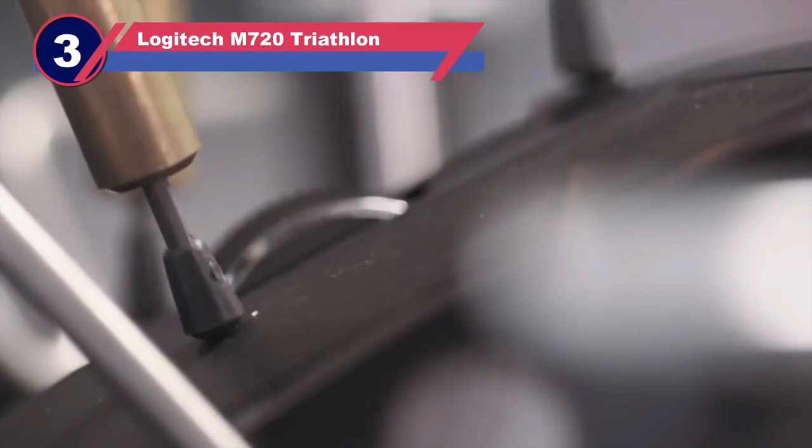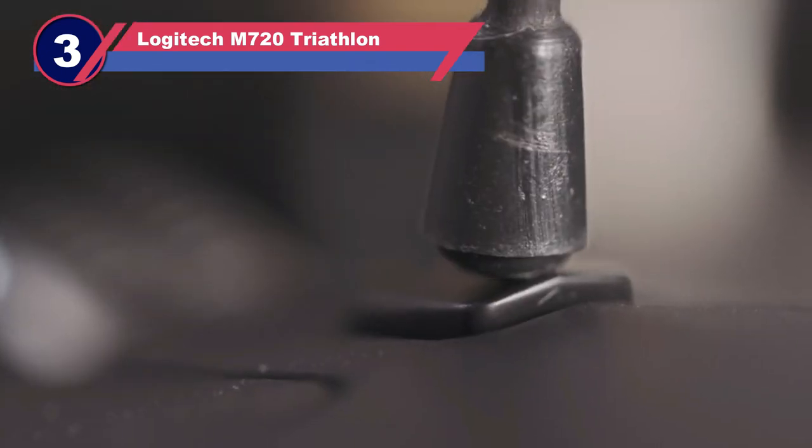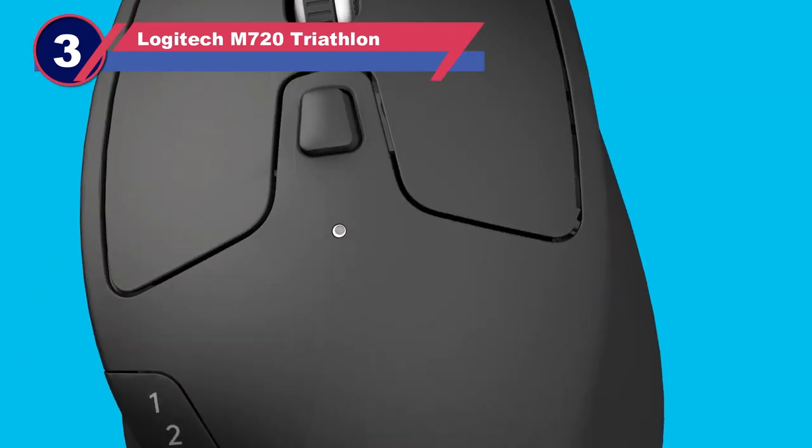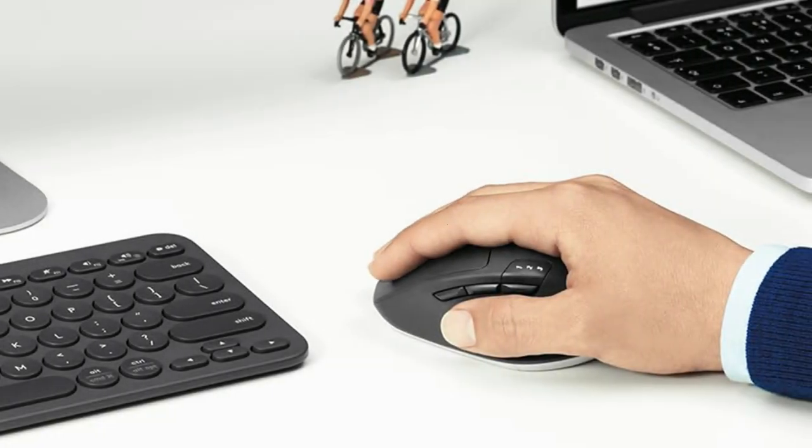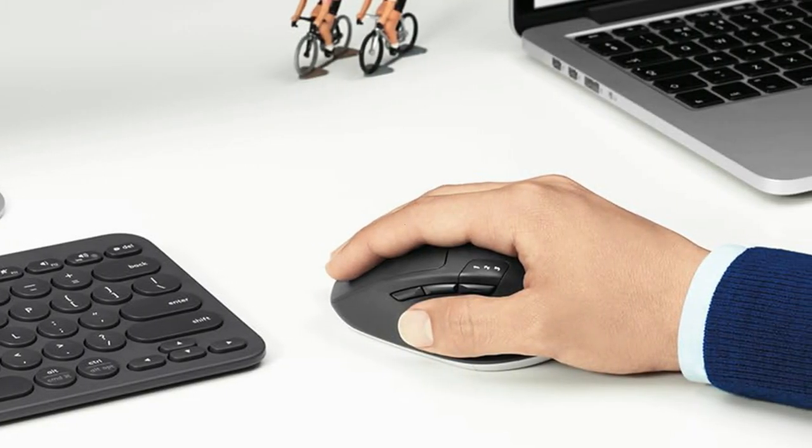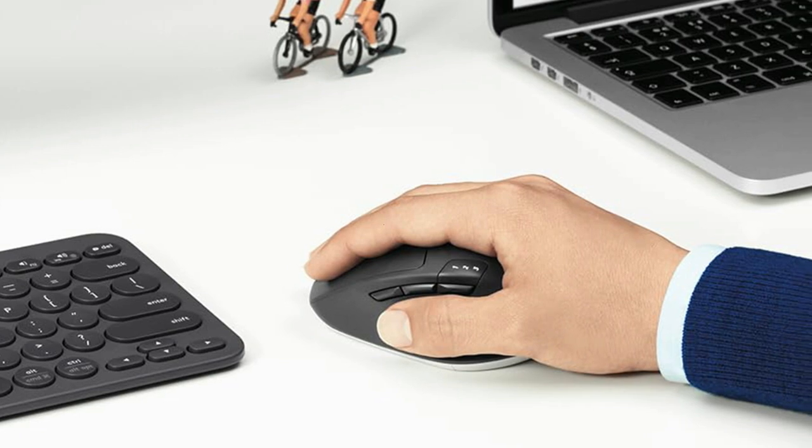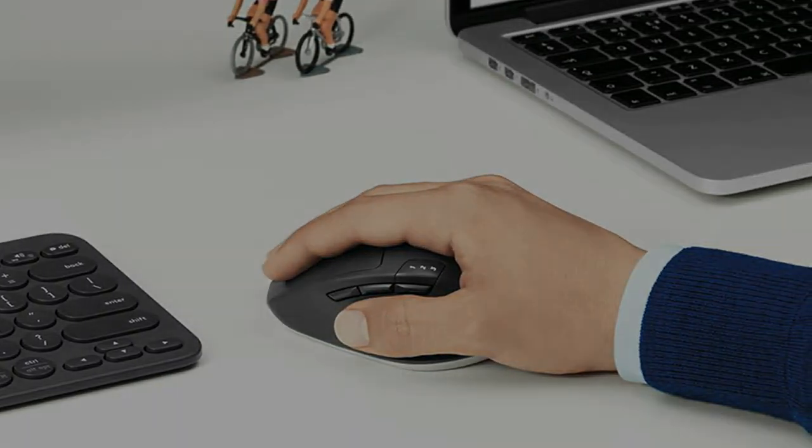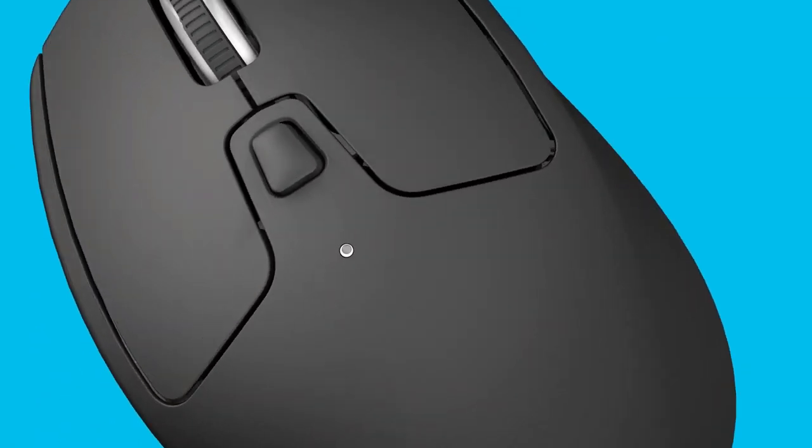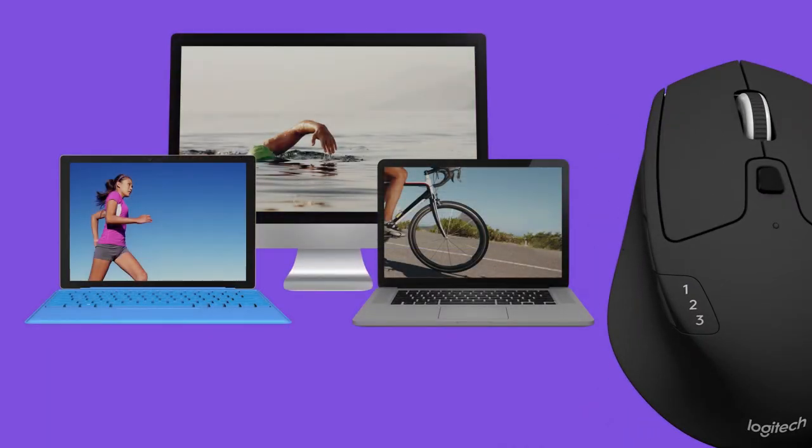Number 3: Logitech M720 Triathlon Mouse for MacBook Pro. More premium options in Logitech's productivity-minded MX series might garner more attention. However, the Logitech M720 Triathlon quietly offers many of the same features, making it our recommendation as the best mouse for MacBook Pro for any budget-minded individual.